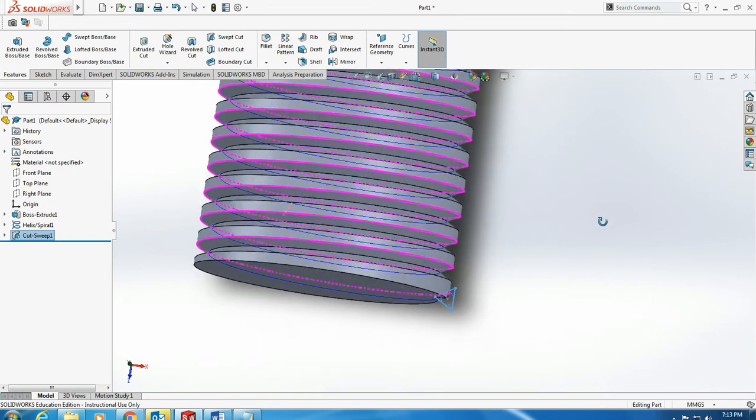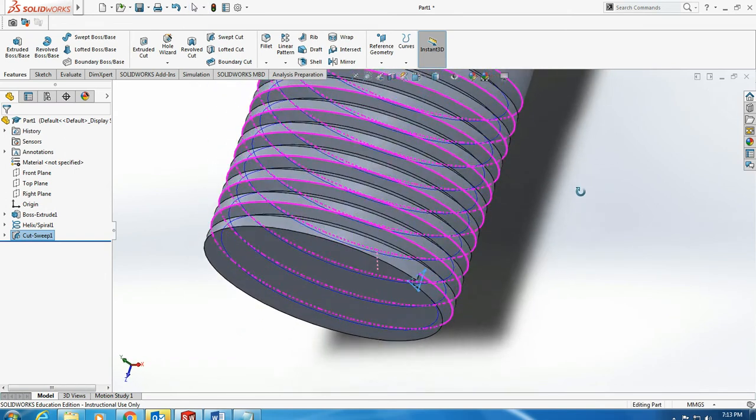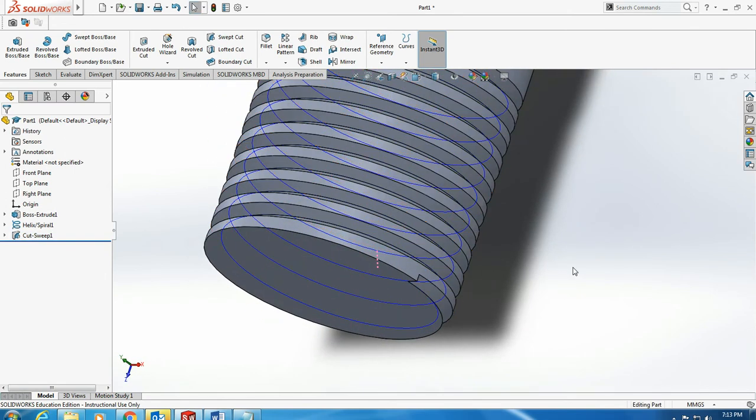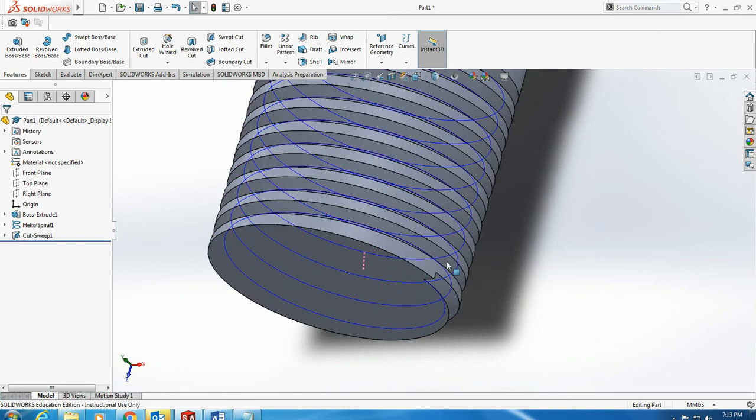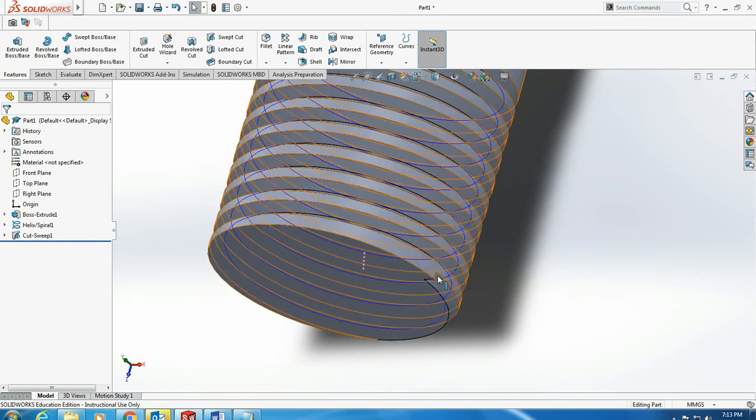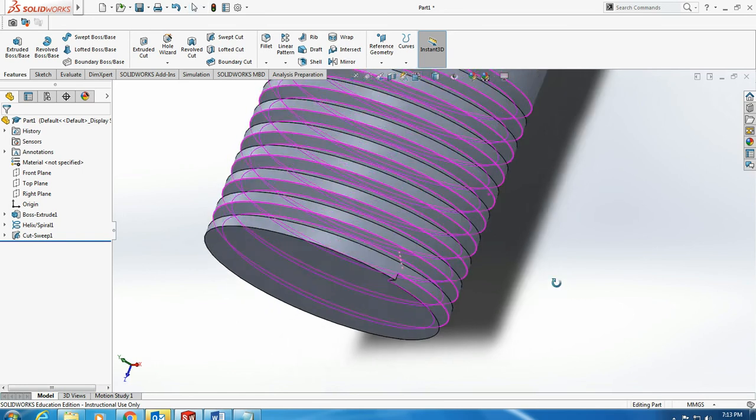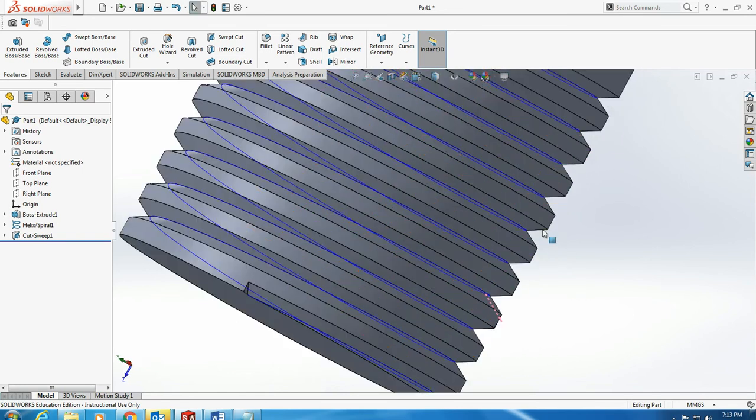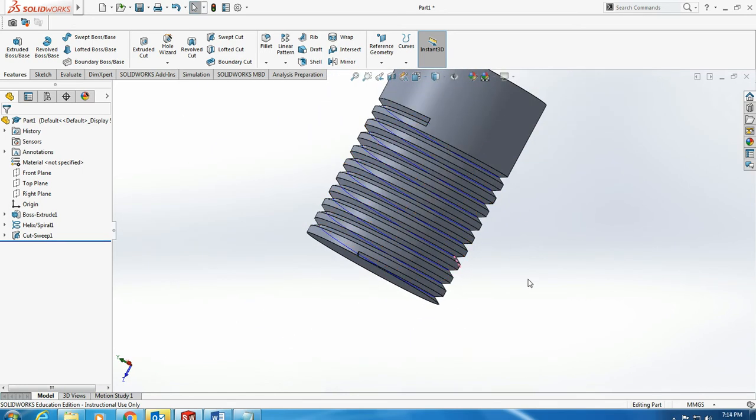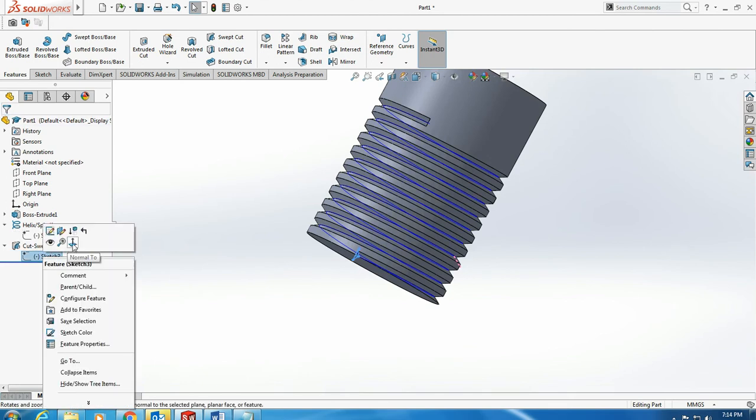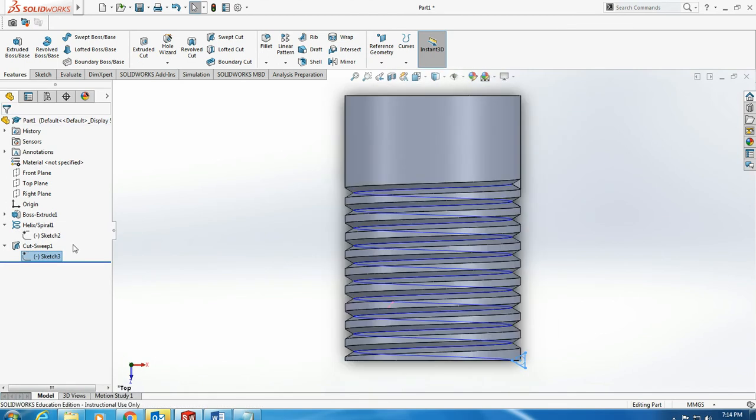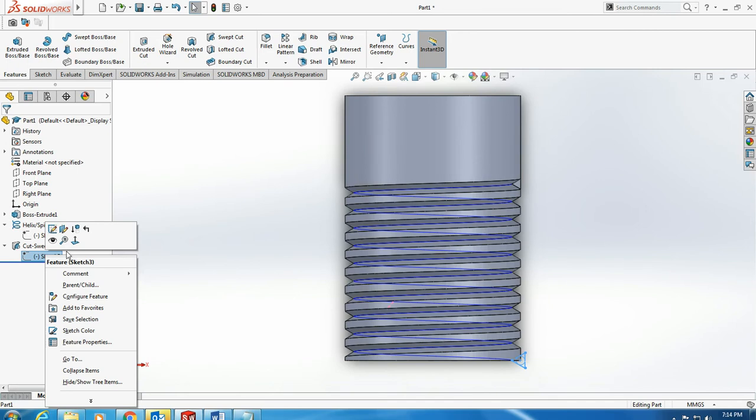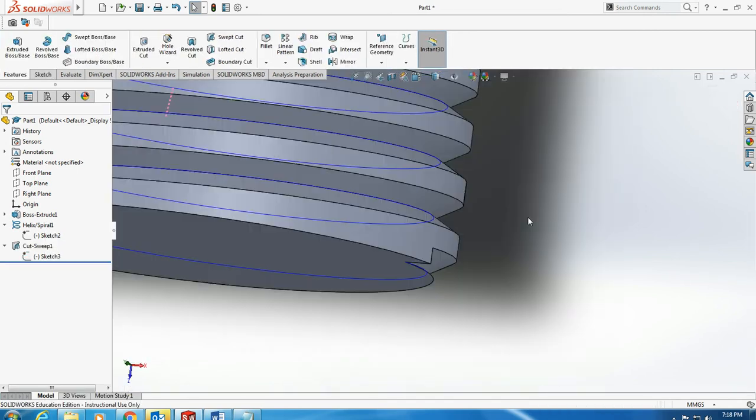By changing the shape of the polygon, I can actually change the pattern in this threaded stud. I go to swipe cut, look perpendicular to the profile, and make changes to this.